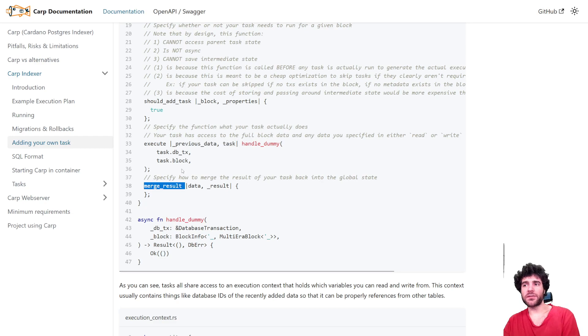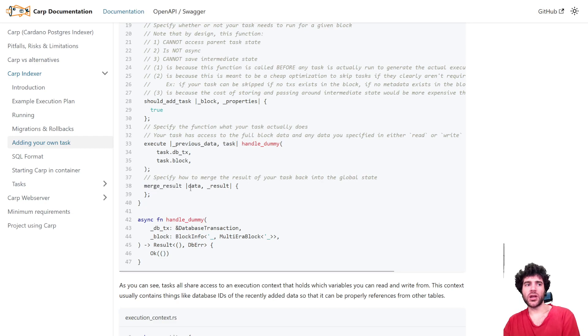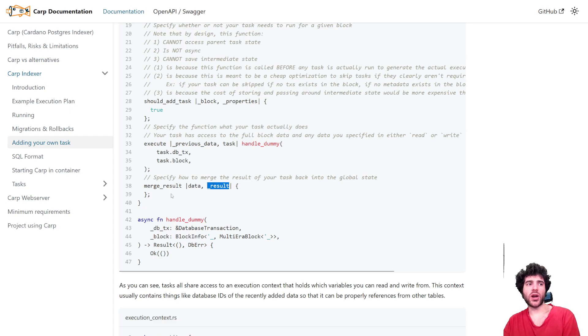And then finally, a merge result function that asks you, given the previous data and the results after calculating your task, how should we merge these two together.